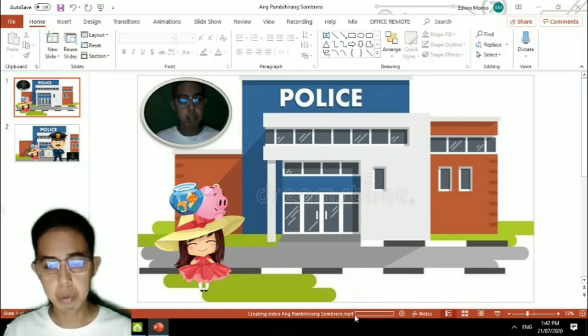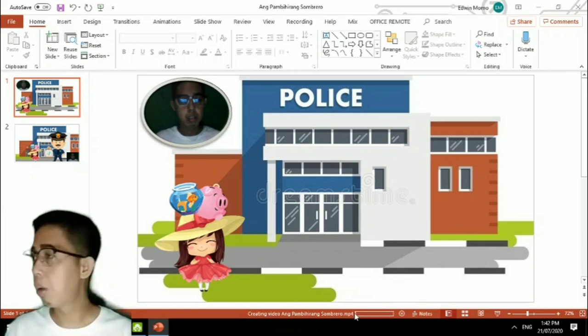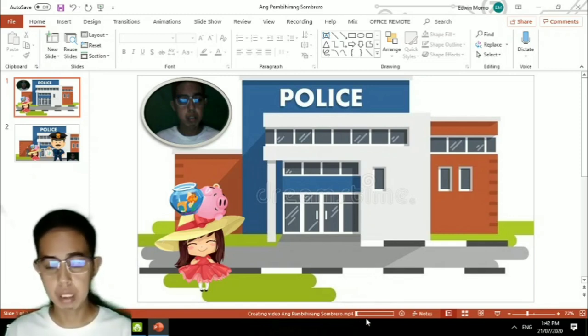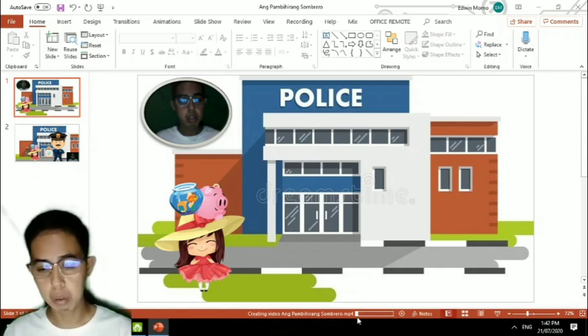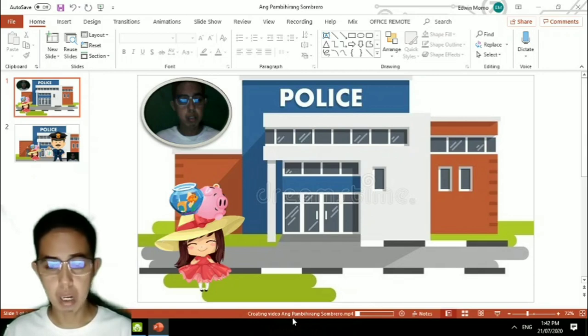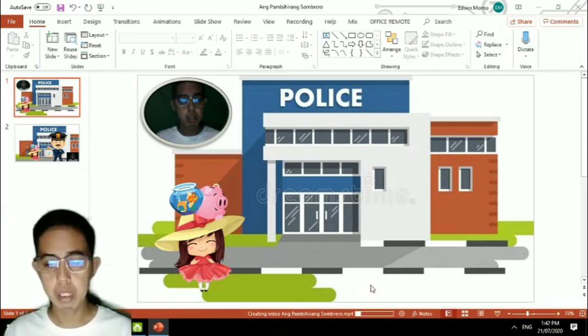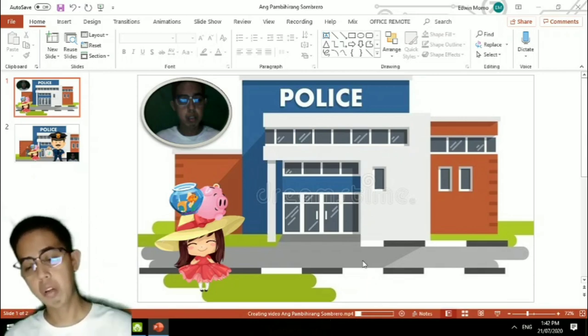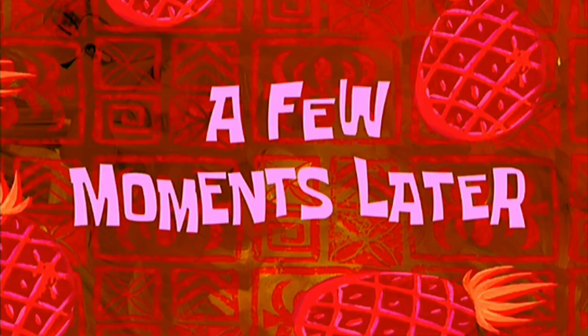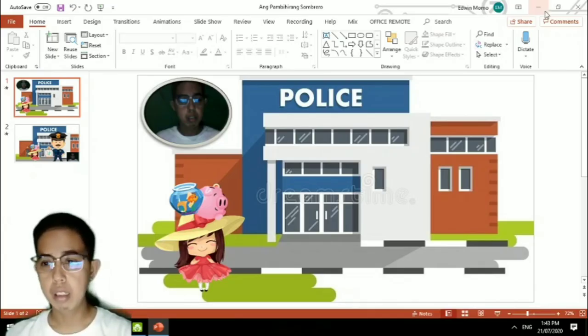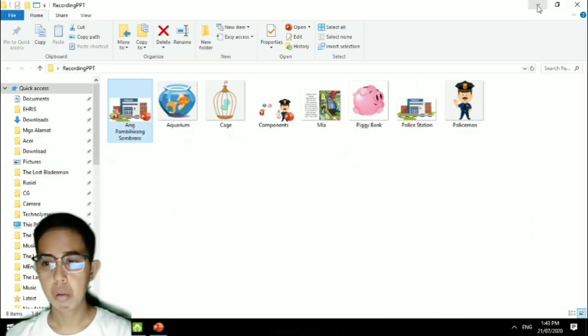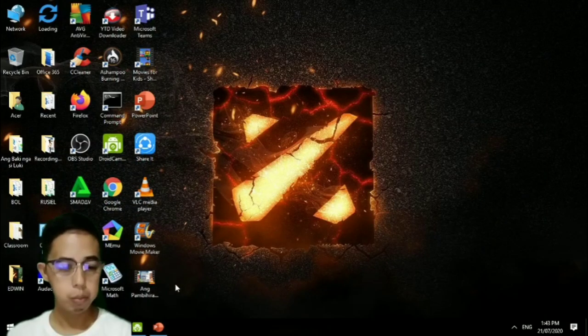Now you have to wait for PowerPoint to finish creating the video. As you can see at the bottom, it says creating video. All you need to do is wait a few moments. It's done creating the video. Let's look for it on the desktop.